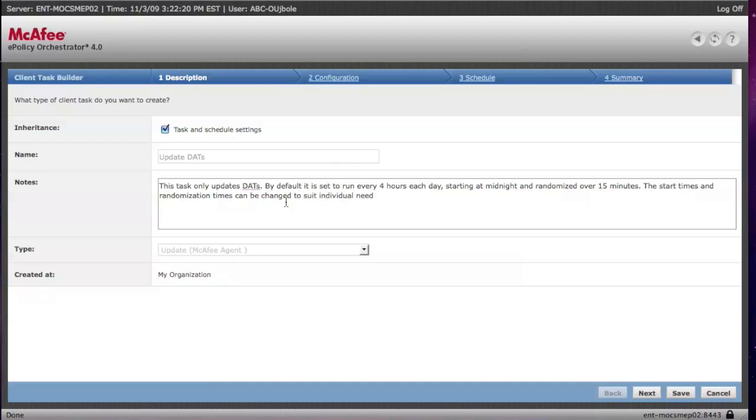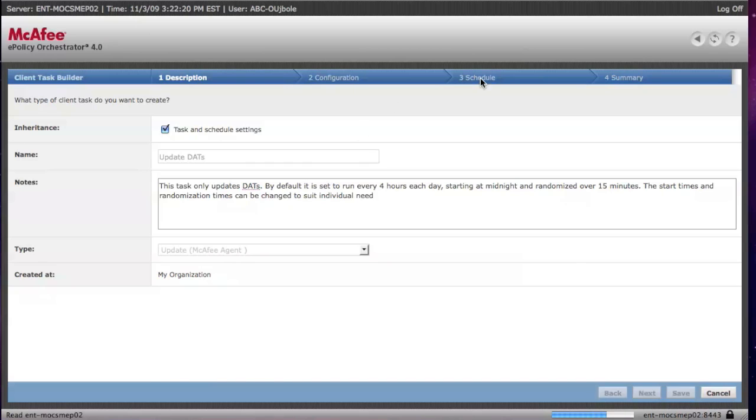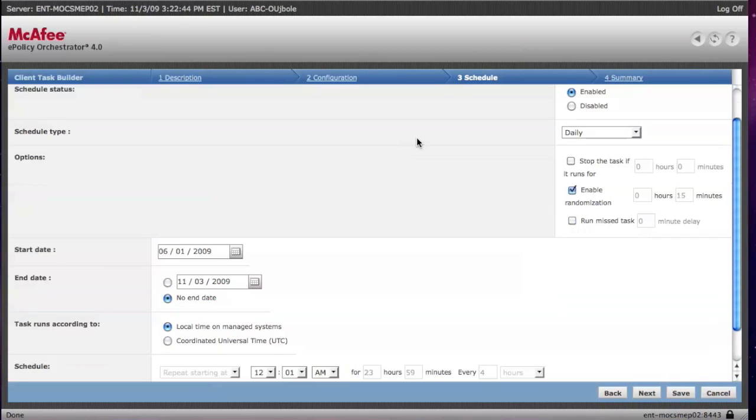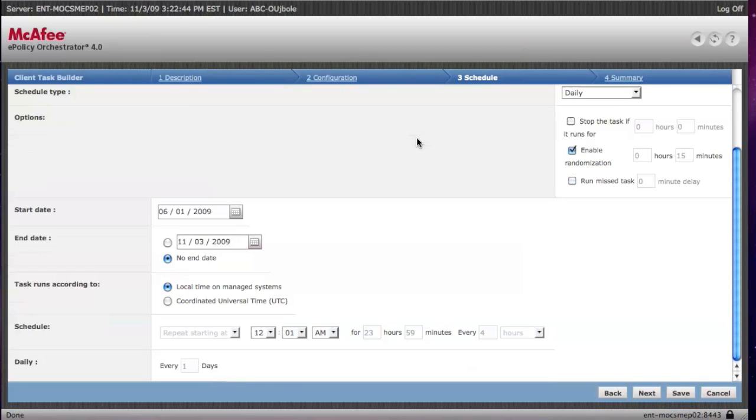This means that at the four-hour mark, if you have 100 machines, they will not all at the same time start downloading the DATs. They'll randomize it over 15 minutes. This has worked very well for most locations, understanding you have people coming in at all times, particularly on the desktop side. You may want to have a different schedule on the server side.